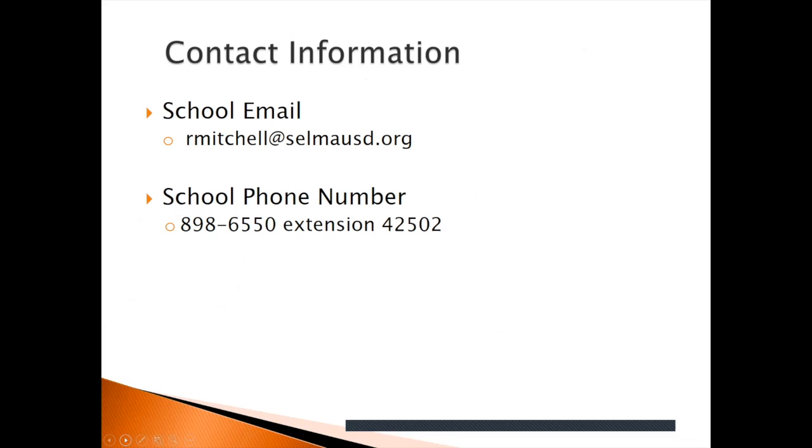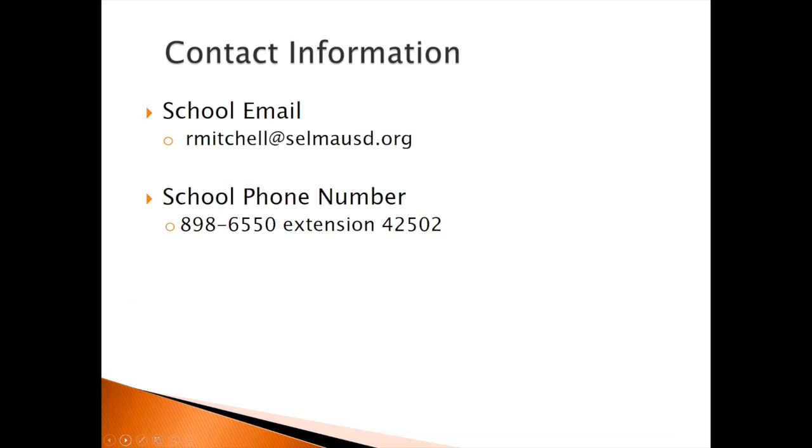My contact information: my school email is rmitchell at selmahusd.org, and my school phone number is 898-6550, and my extension is 42502.